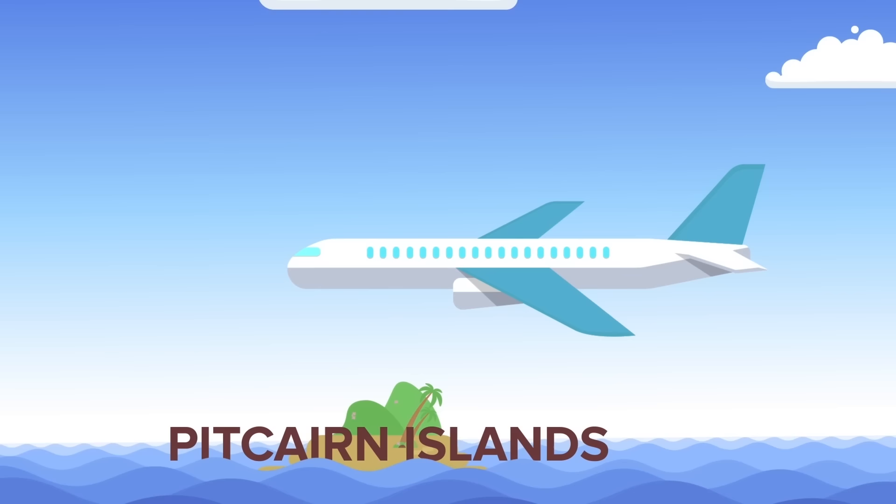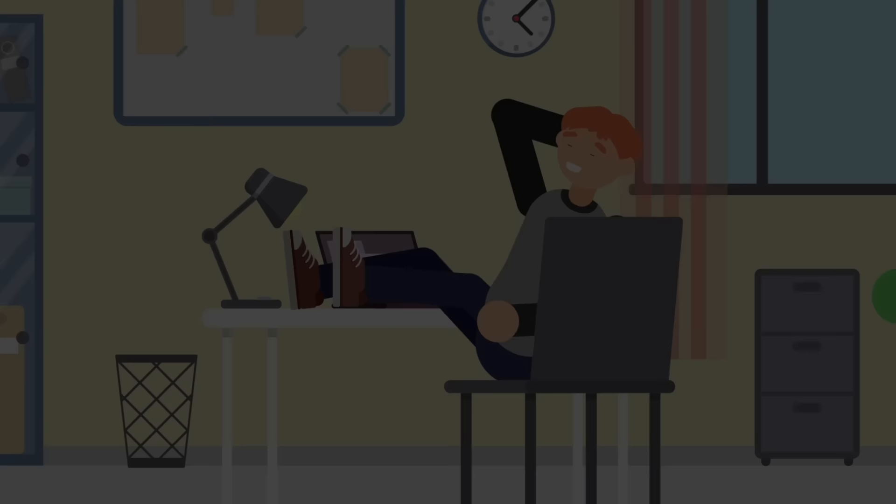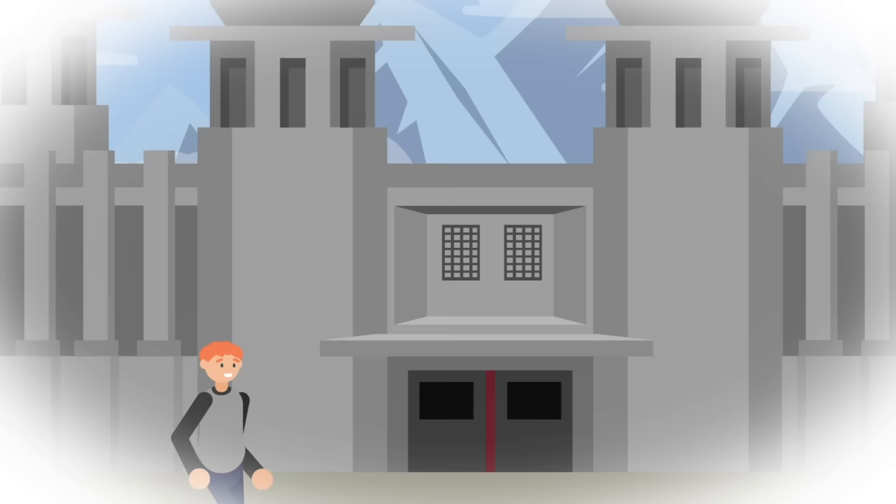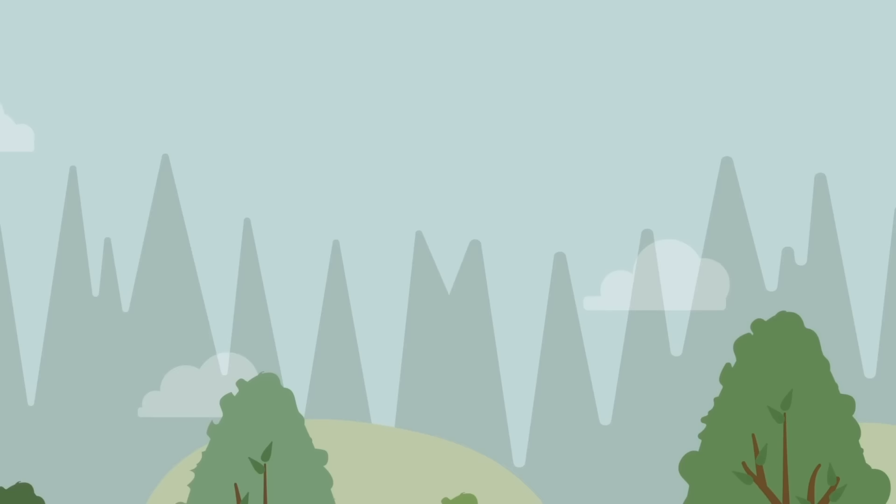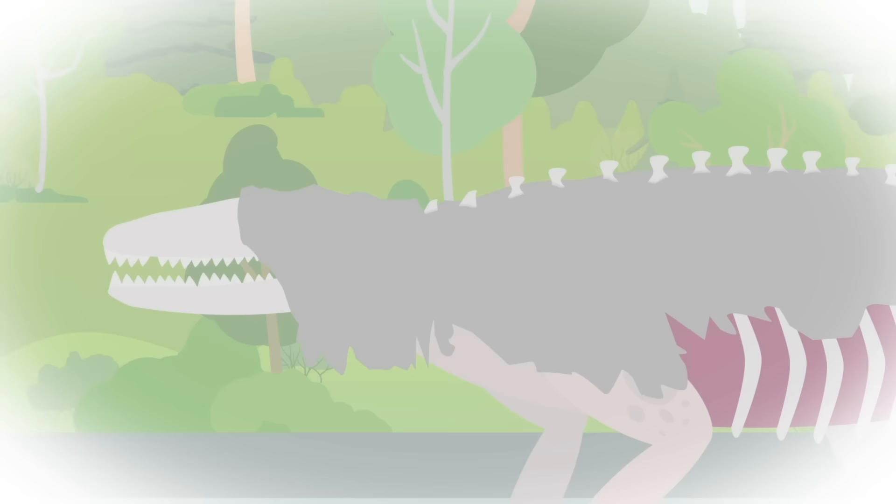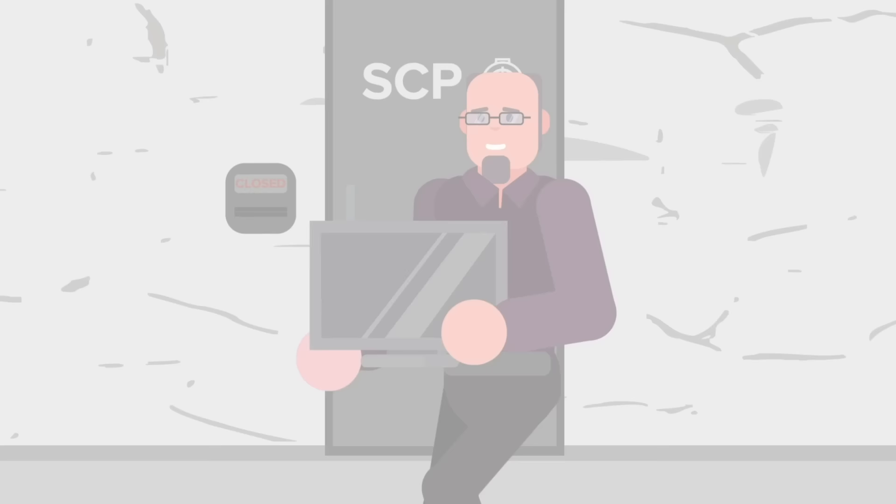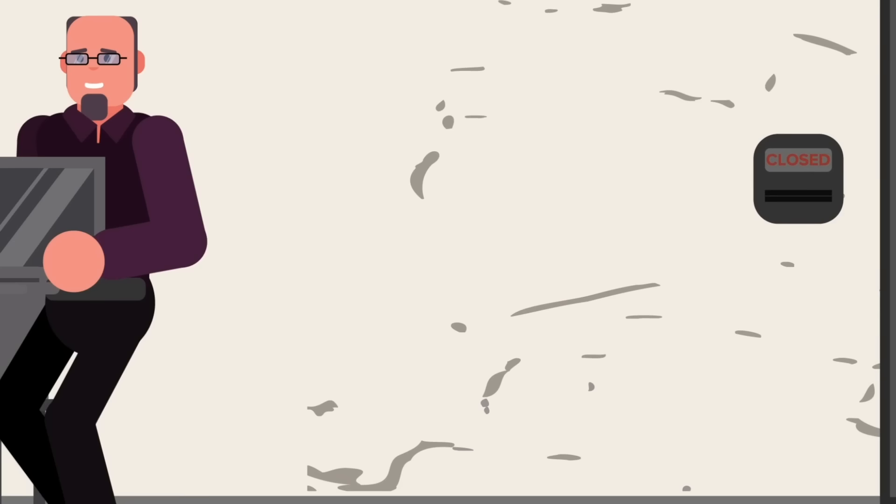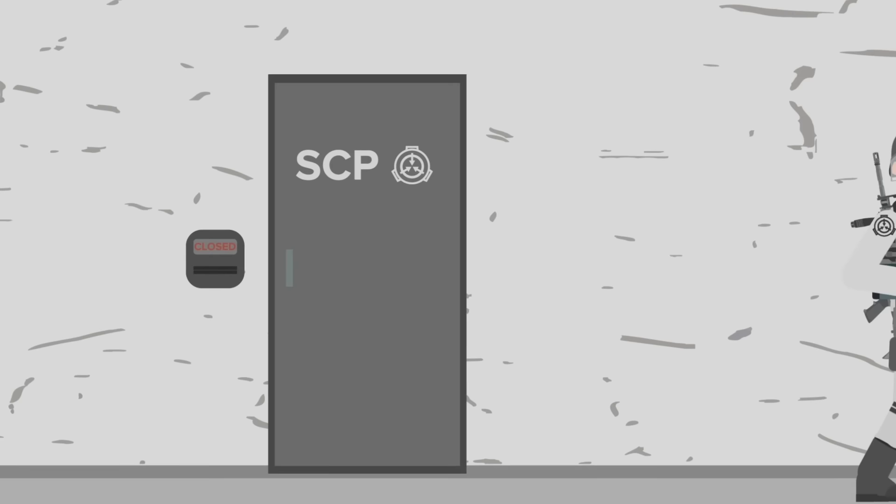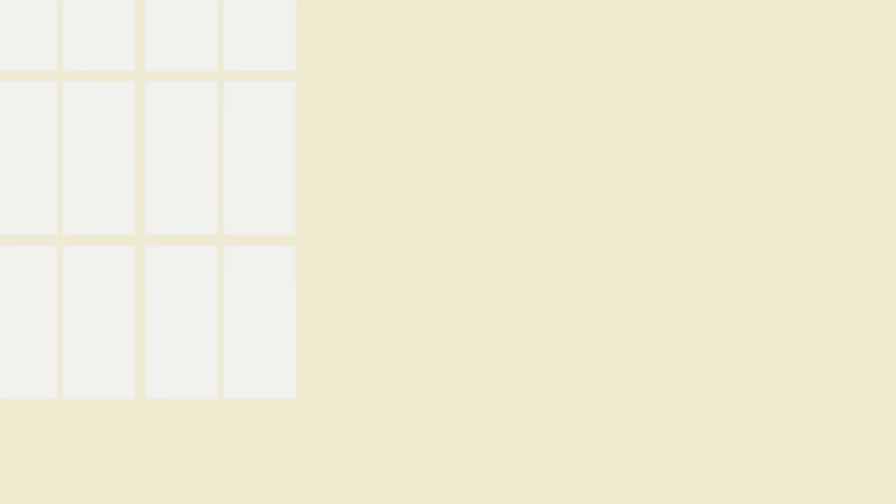Working at the SCP Foundation might just be the most exciting job a person can ask for. But at least you get the honor of saying you're the first line of defense between the normal world and the terrifying domain of the anomalous. But nothing is ever normal when it comes to the SCP Foundation, where even the IT guy may run into the supernatural. Welcome to the strange and frightening world of Pattern Screamers, and specifically, SCP-000.